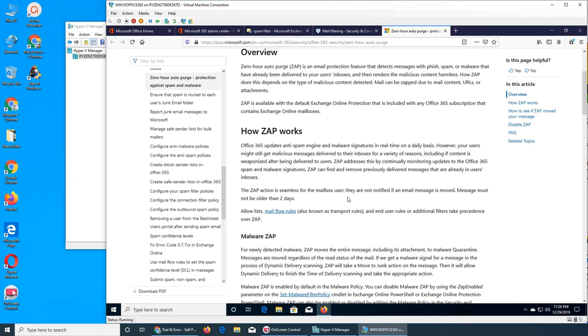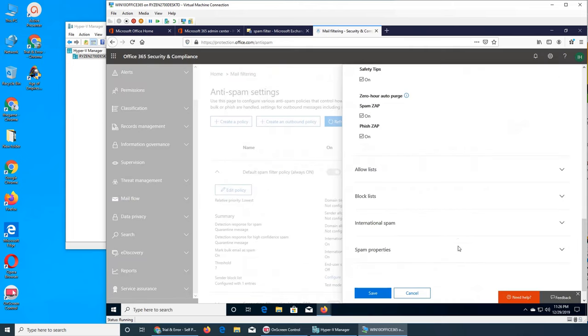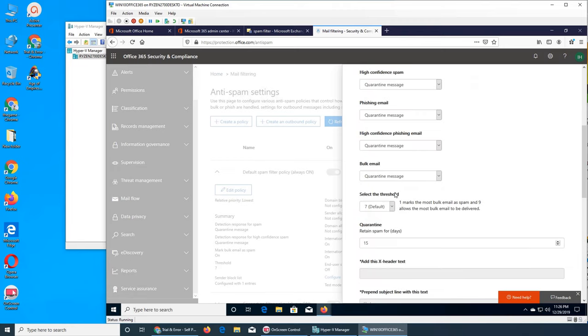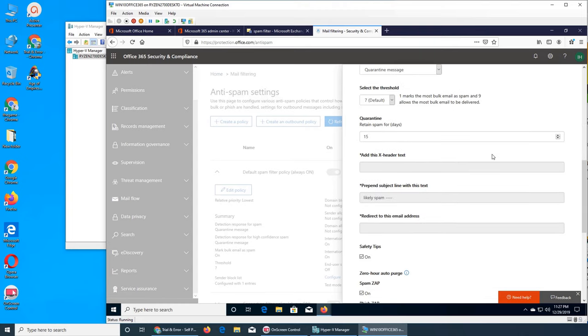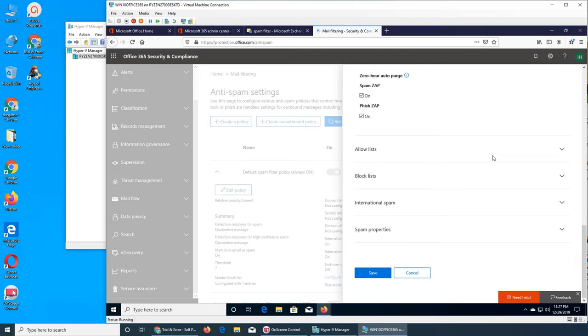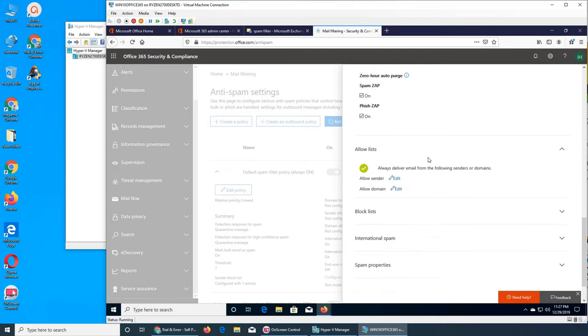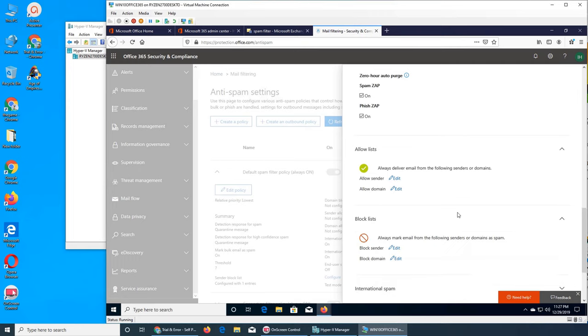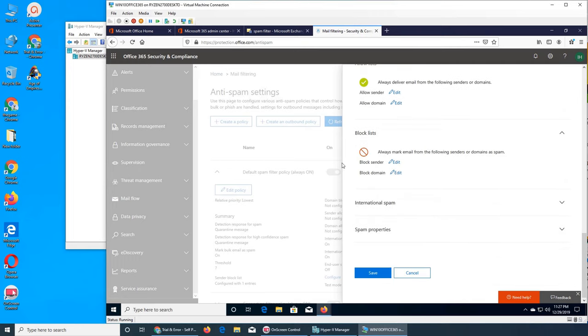This is very interesting. ZAP policy means once that email has been delivered, even if an email falls through the cracks and gets delivered into your inbox, they can still scan it and auto purge it - take it out of your inbox. The allow list is exactly like yesterday we talked about. Block list is exactly the same - you can block a sender by adding their email address or you can block a whole domain.